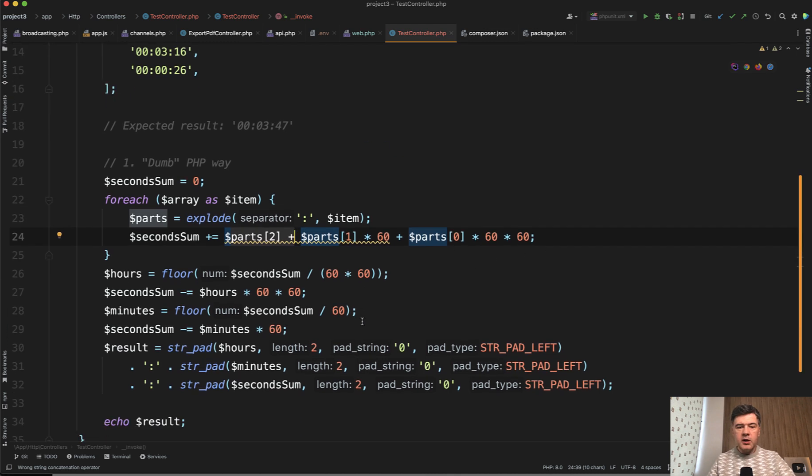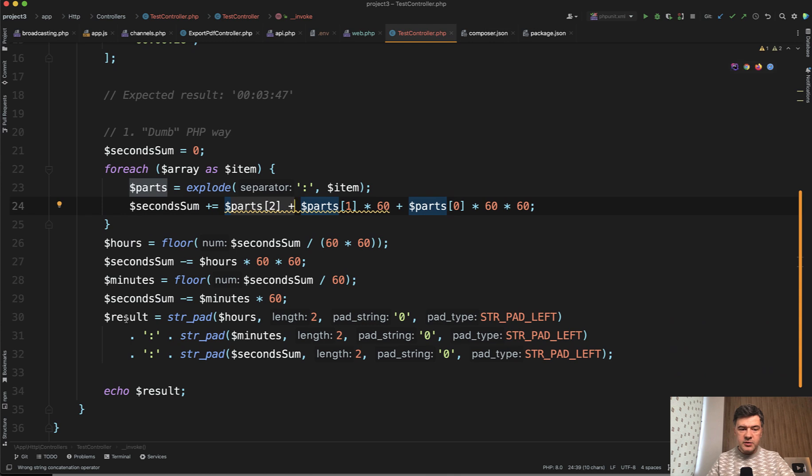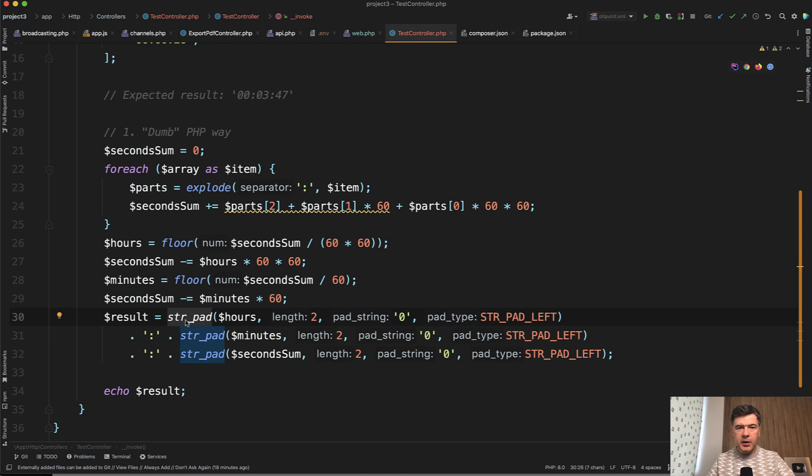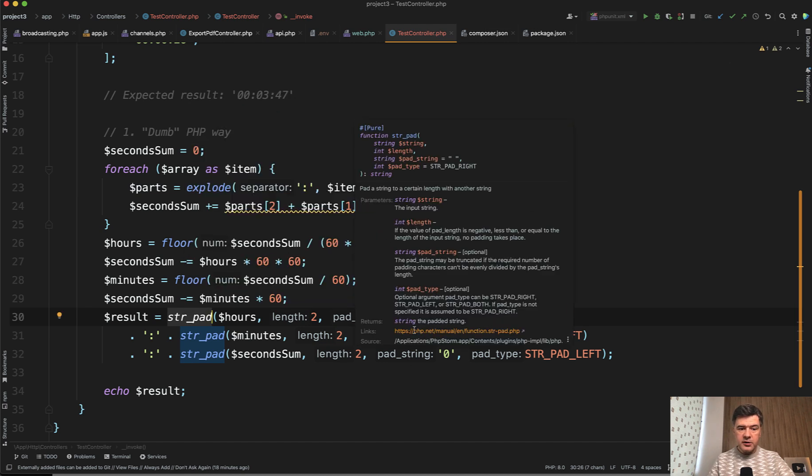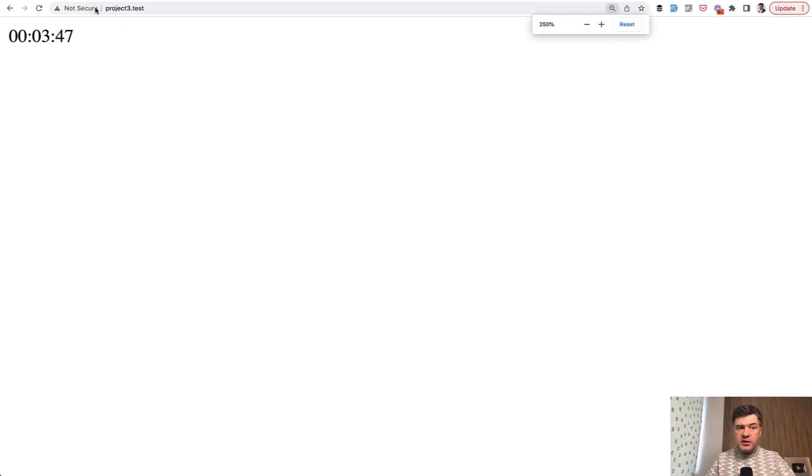And then we calculate separately hours, minutes, and seconds and also use PHP function called str_pad to add missing zeros on the left side. And the result of that in the browser we see this.